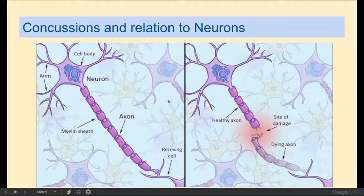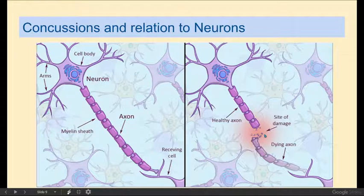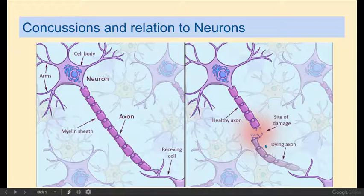Here's a nice big blowup of it. Look at that site of damage. When the axon terminal is separated from the soma or cell body, it will die off.